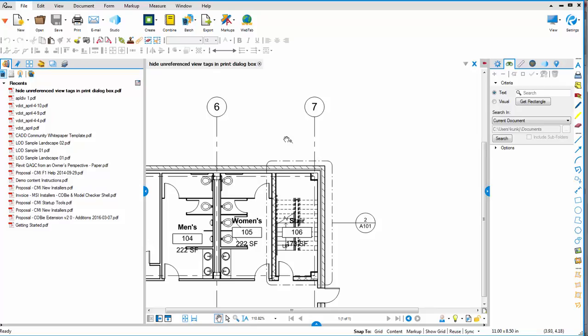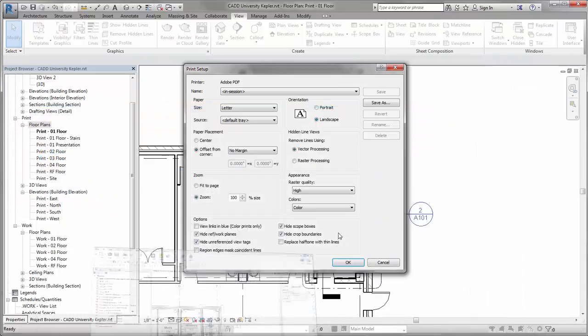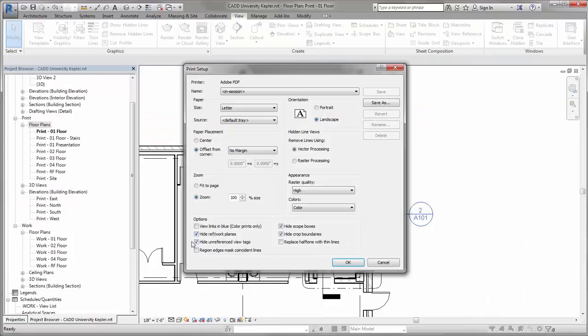It's not going to look any different in your Revit view, but your plots simply won't show those empty tags just by checking this hide unreferenced view tags box.